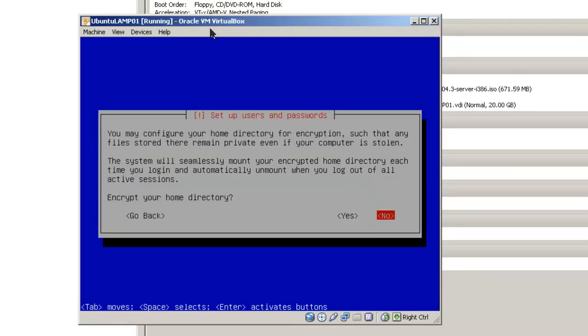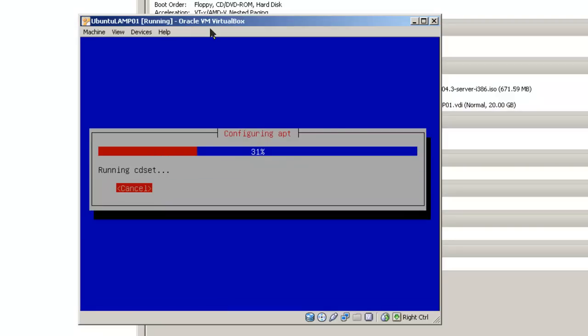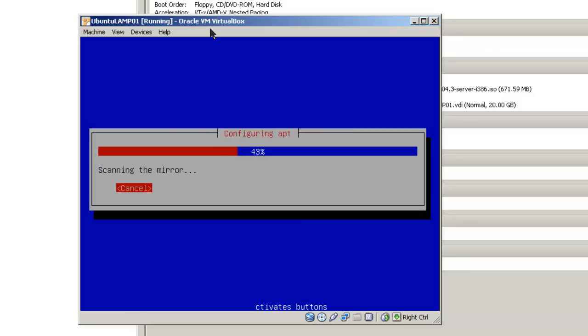Encrypt your home directory. In this case, we are going to take the default option of no. Proxy information, simply tab, continue. We are just going to use the default option.